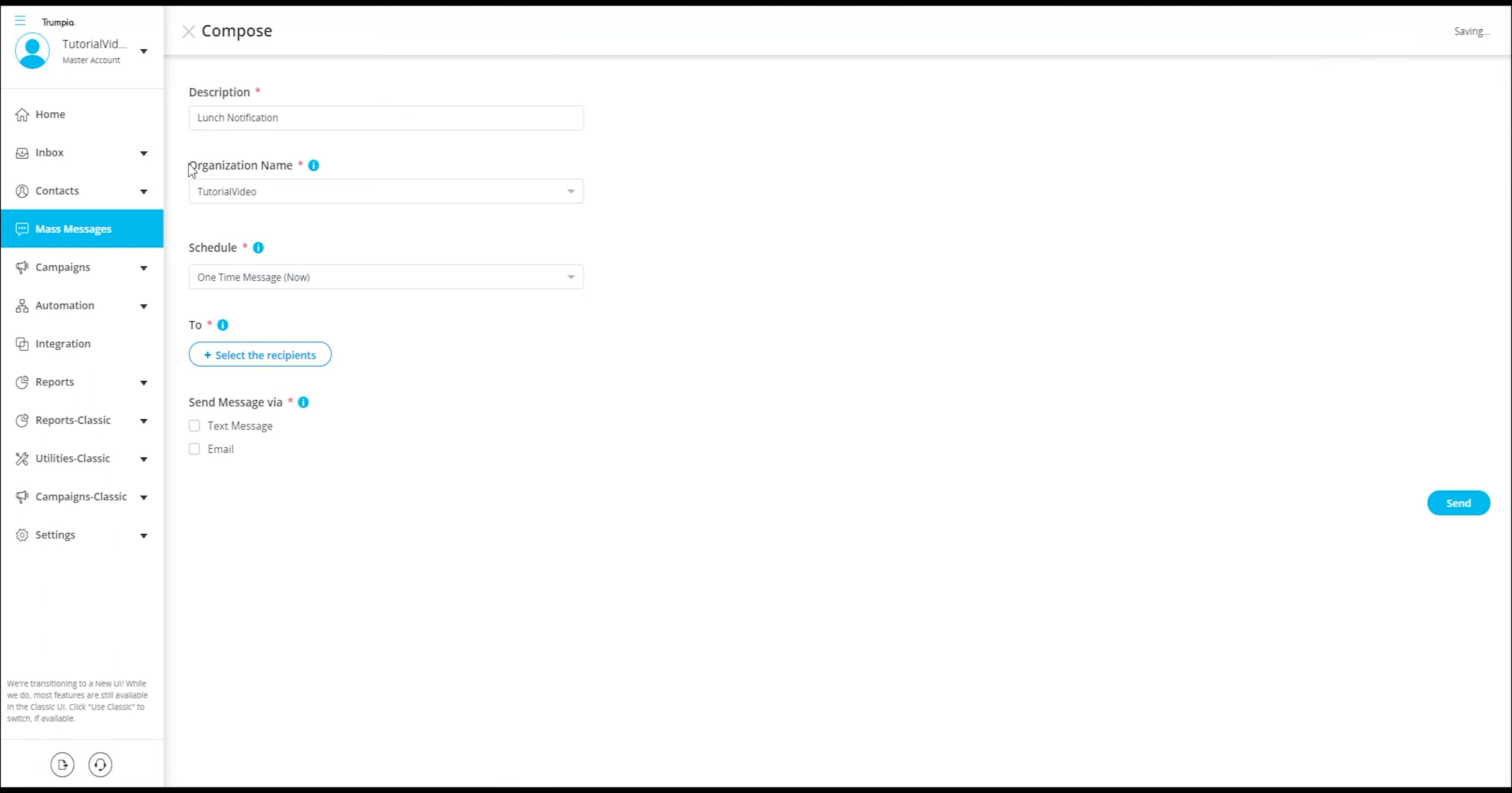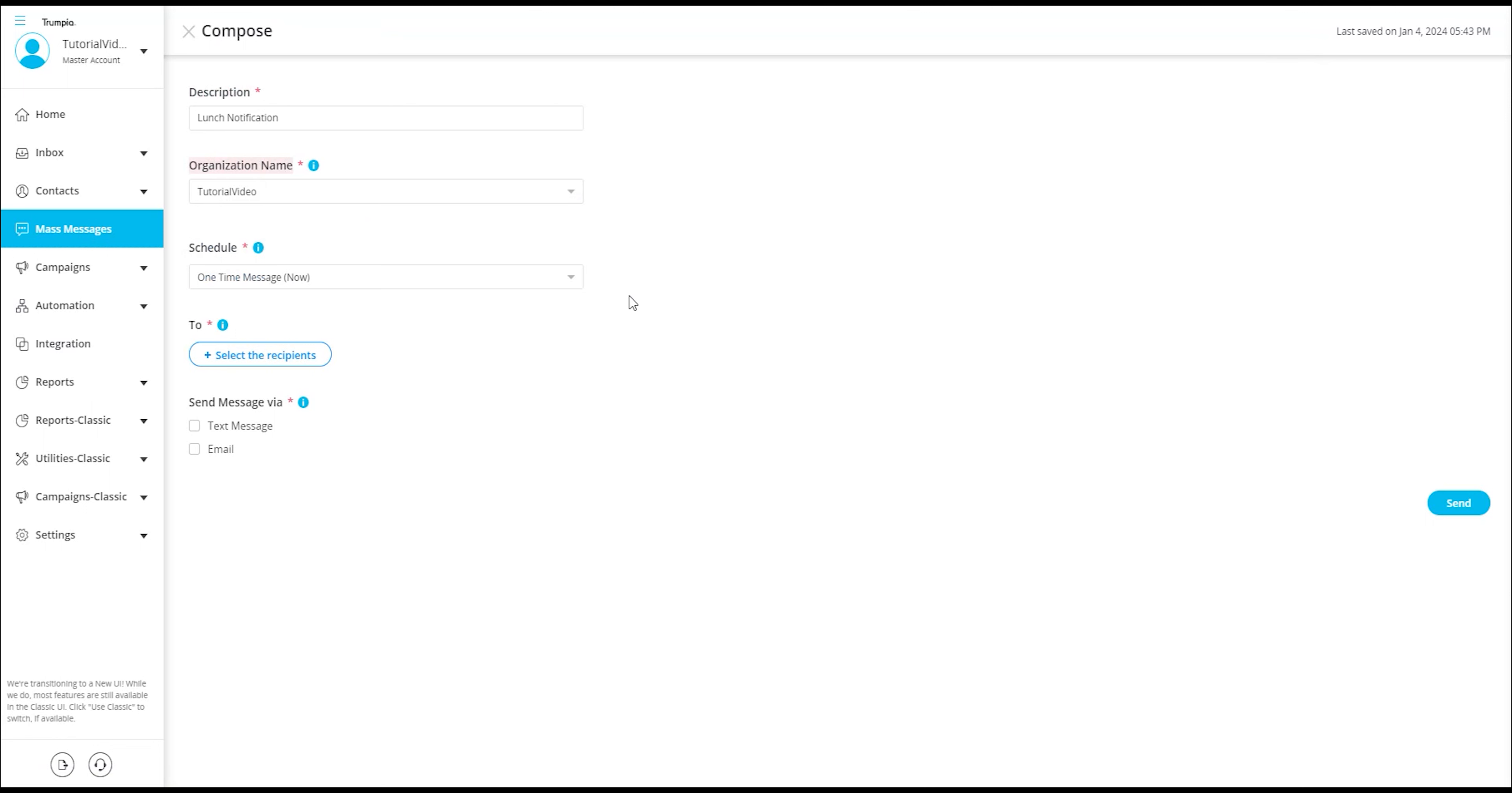Moving forward, we have the option to choose the organization name that will be displayed at the beginning of your message. This option aids recipients in easily identifying the sender of the message, thereby enhancing clarity and recognition.